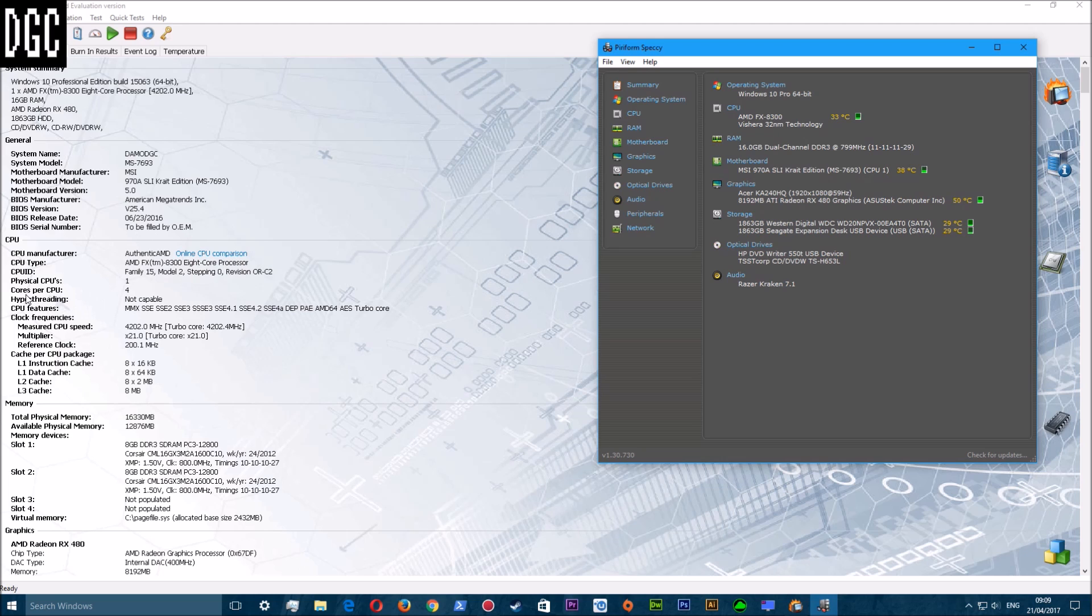My CPU is an AMD FX-8300 8-core processor. Even though it's saying cores per CPU 4, it is an 8-core but it's just recognizing it as a 4-core processor for some reason.